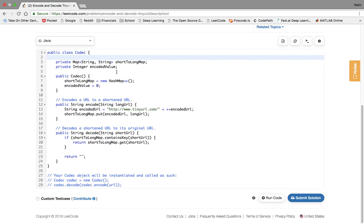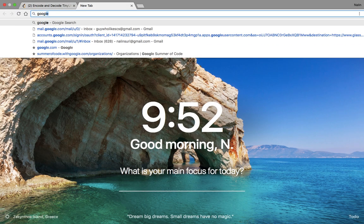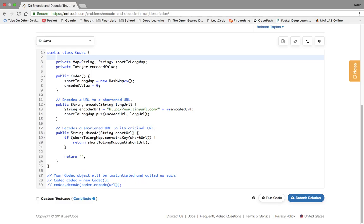Now we just map the encoded URL to this long URL, which is basically like if you went into the browser and just typed in google.com or tinyurl.com, if you did tinyurl.com and it was mapped to, let's say tinyurl.com slash 123, it'd be mapped to Google. So it does a look up tinyurl and it takes that last part of the URL and then sees what's mapped with it, and it'll return google. So then it'll give you google.com. Let's go ahead and try this out.